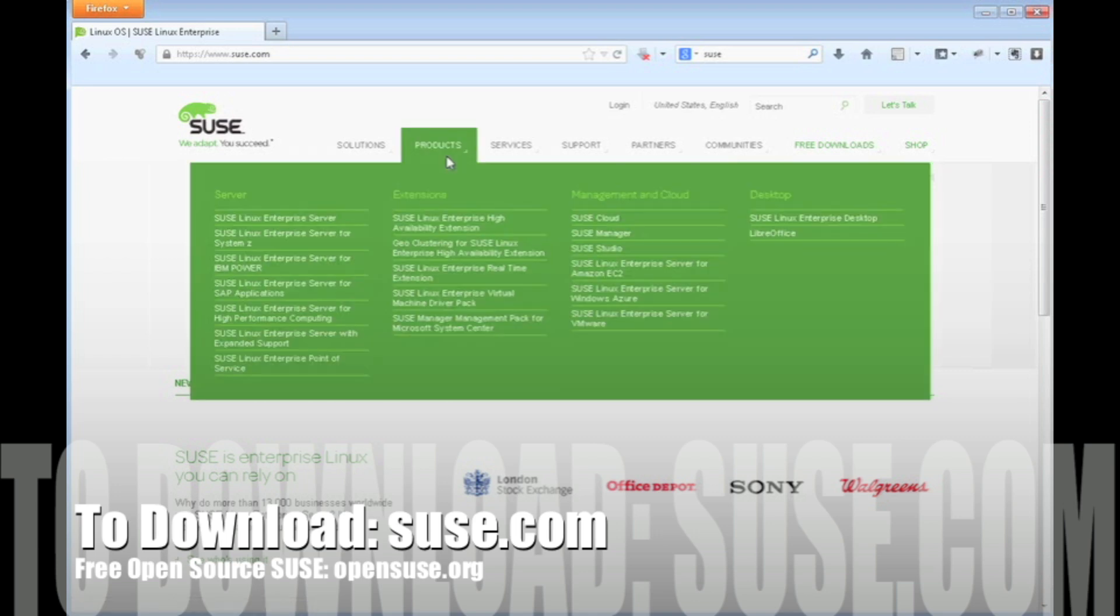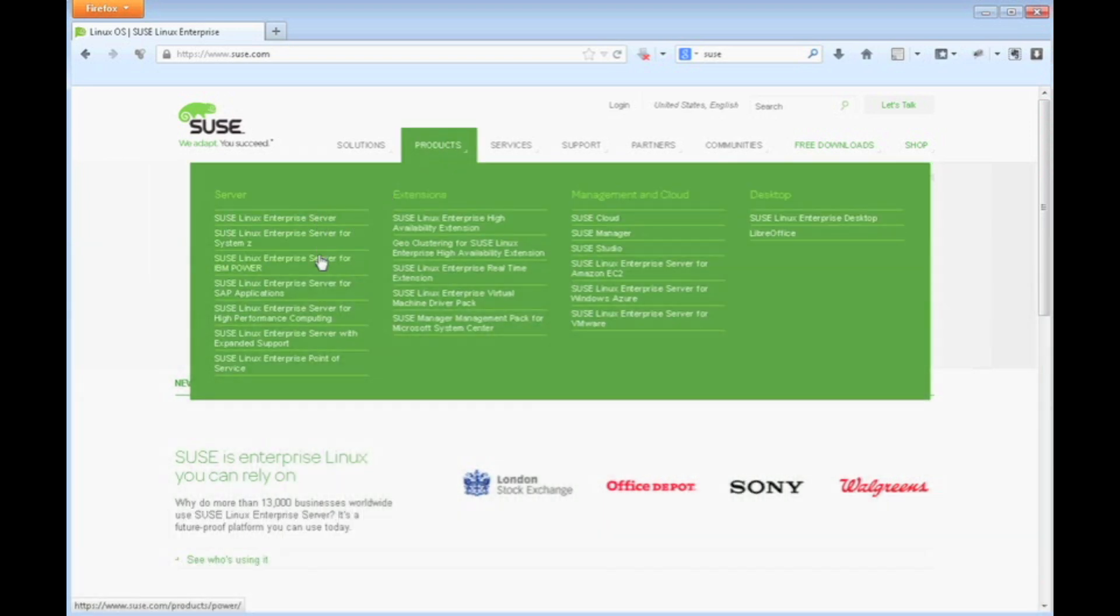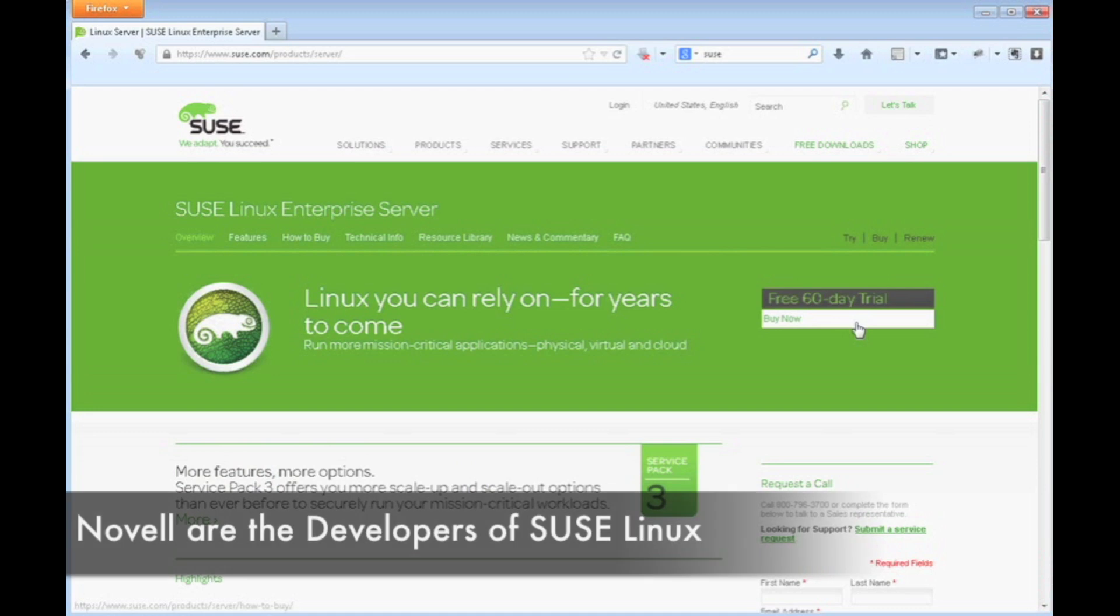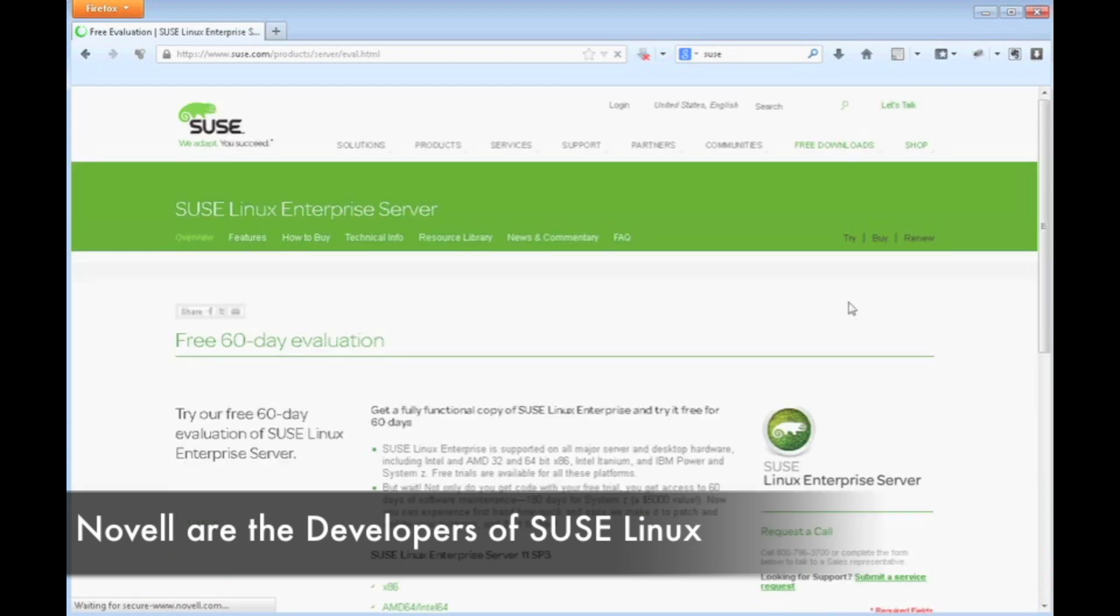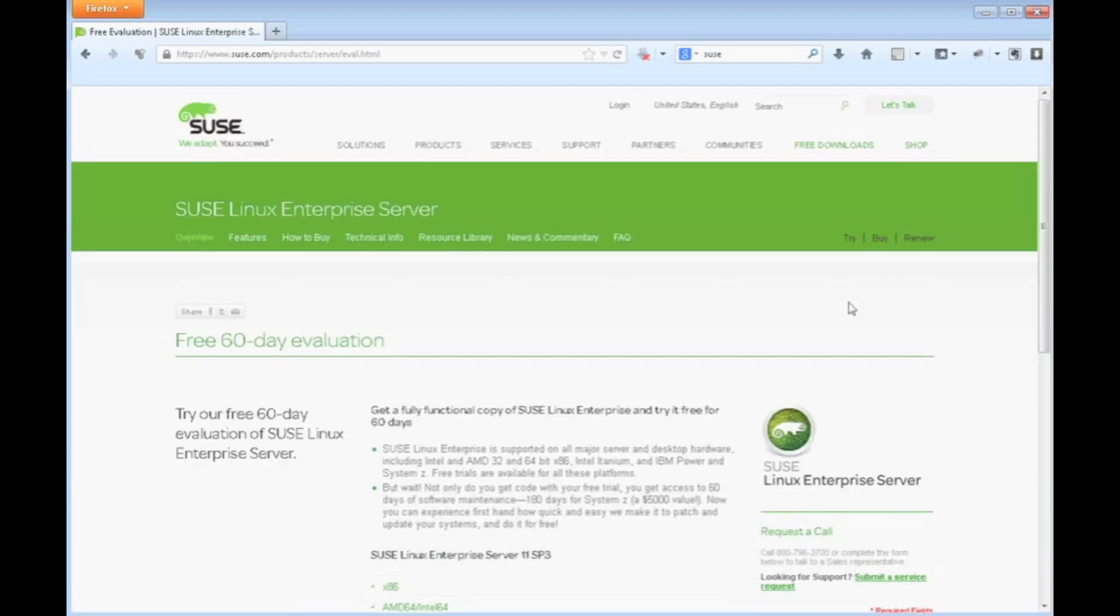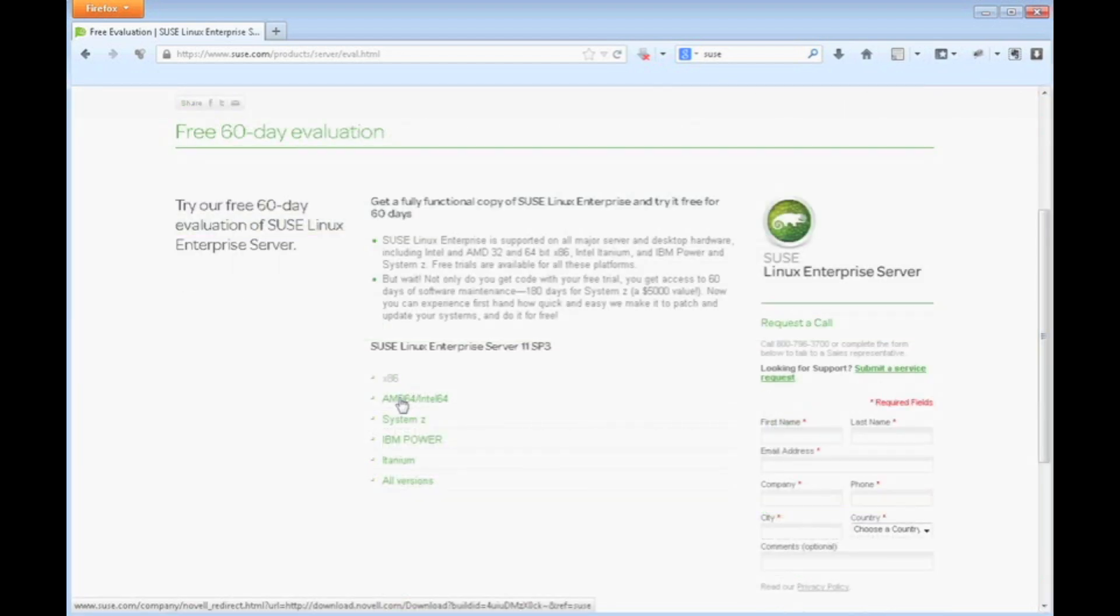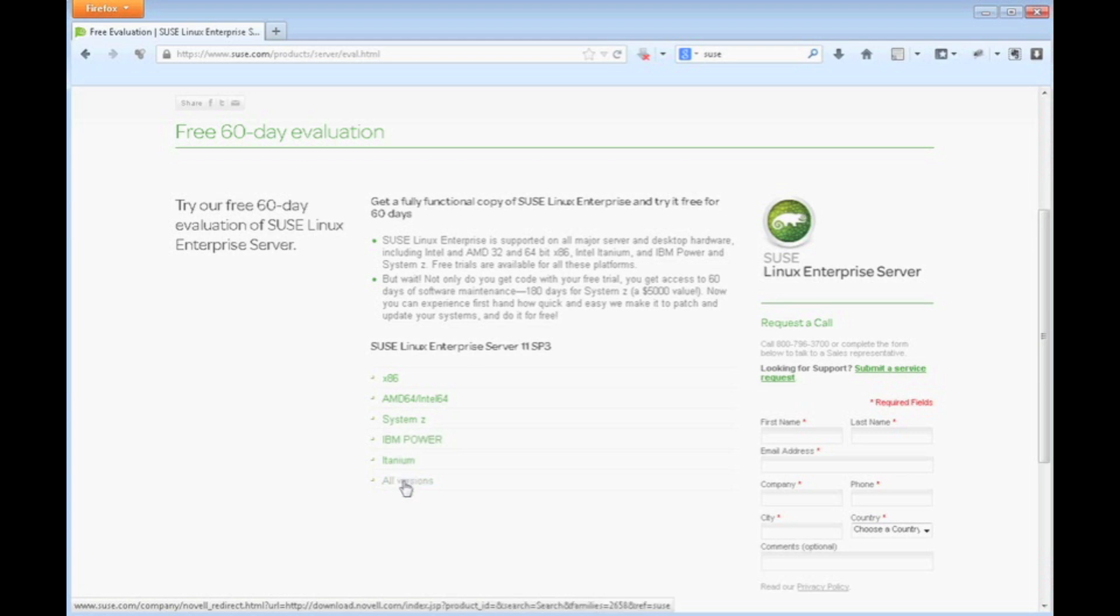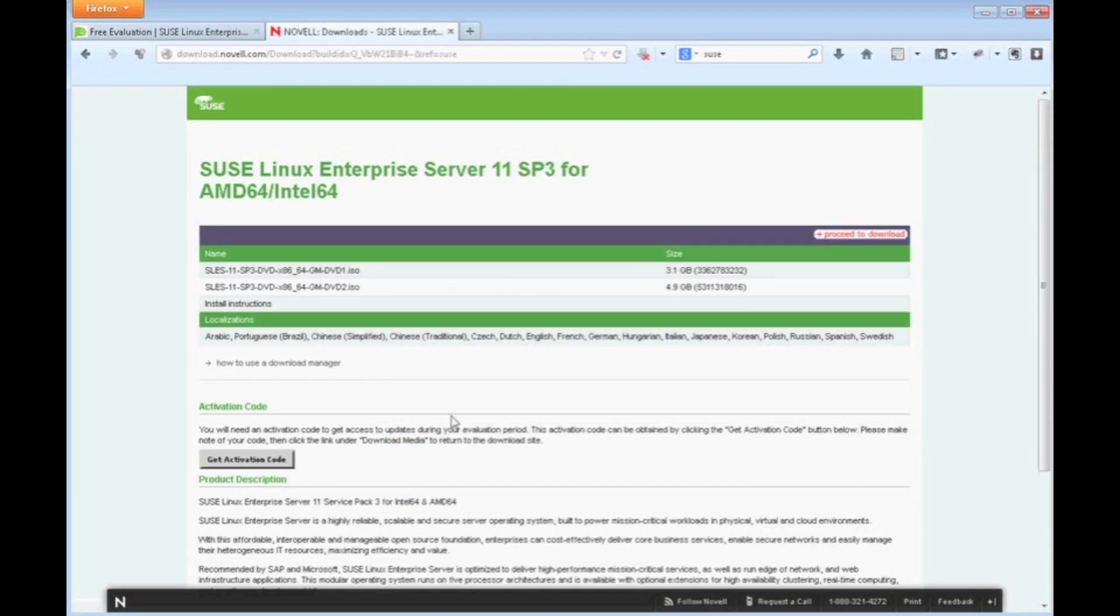First thing we need to do is download the SUSE ISO which can be downloaded at SUSE.com. Go ahead and click on products. They have SUSE Linux Enterprise Server, so download the 60-day free trial. It will take you to a page that lists the different hardware platforms it's supported on. As you notice, most popular hardware platforms are listed here. I'm going to download the 64-bit Intel AMD64 processor download, which works for most 64-bit systems.